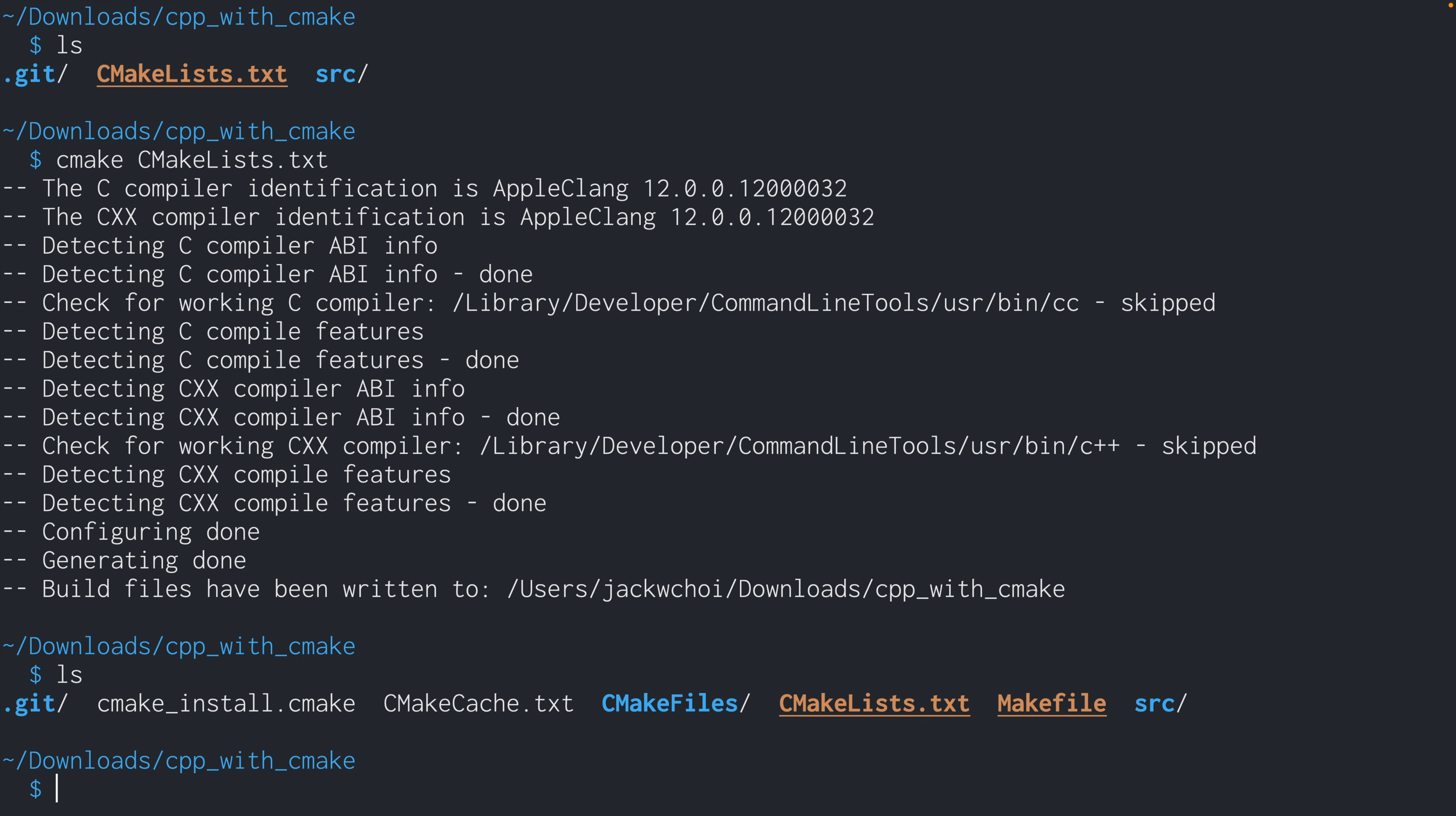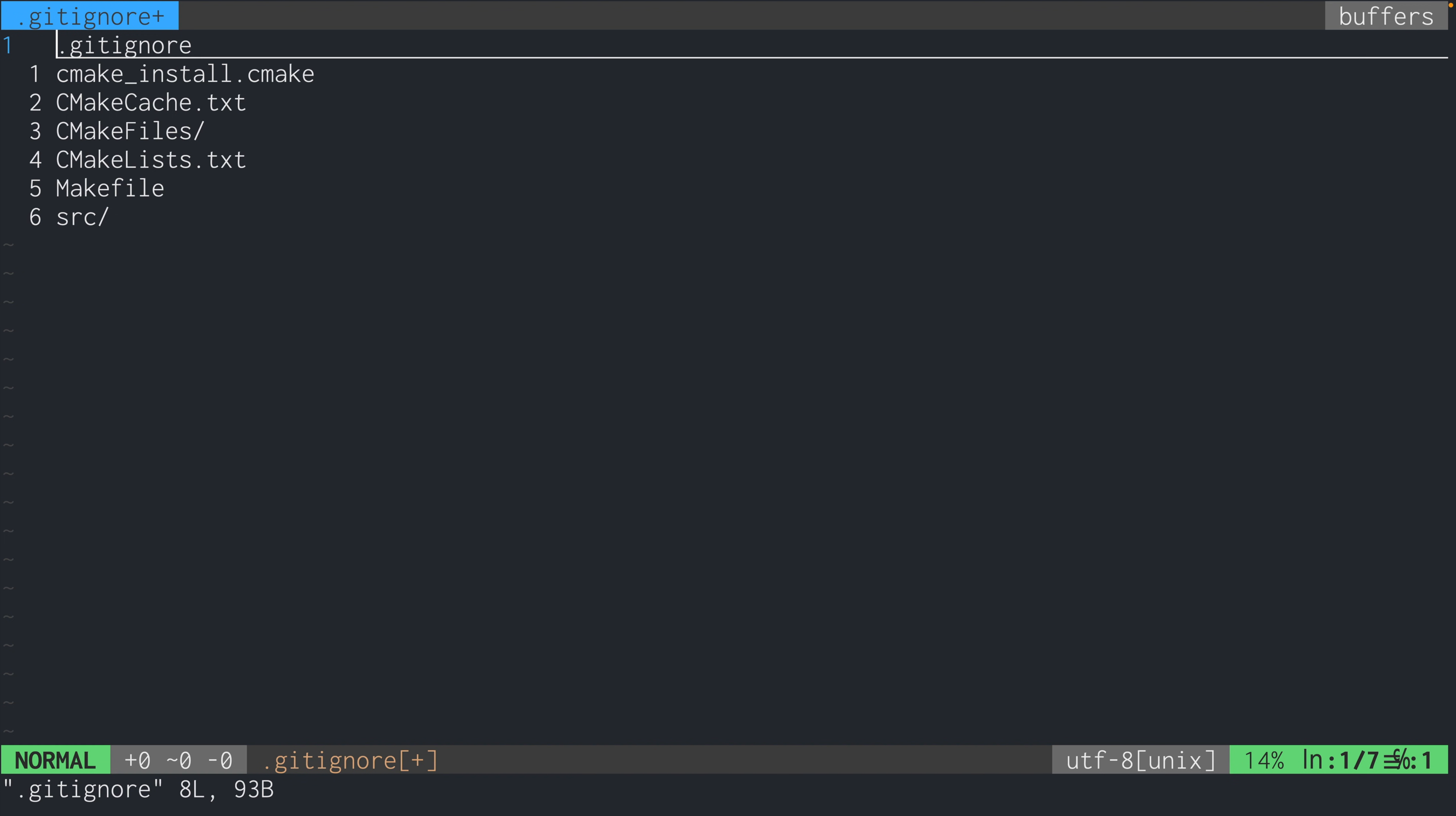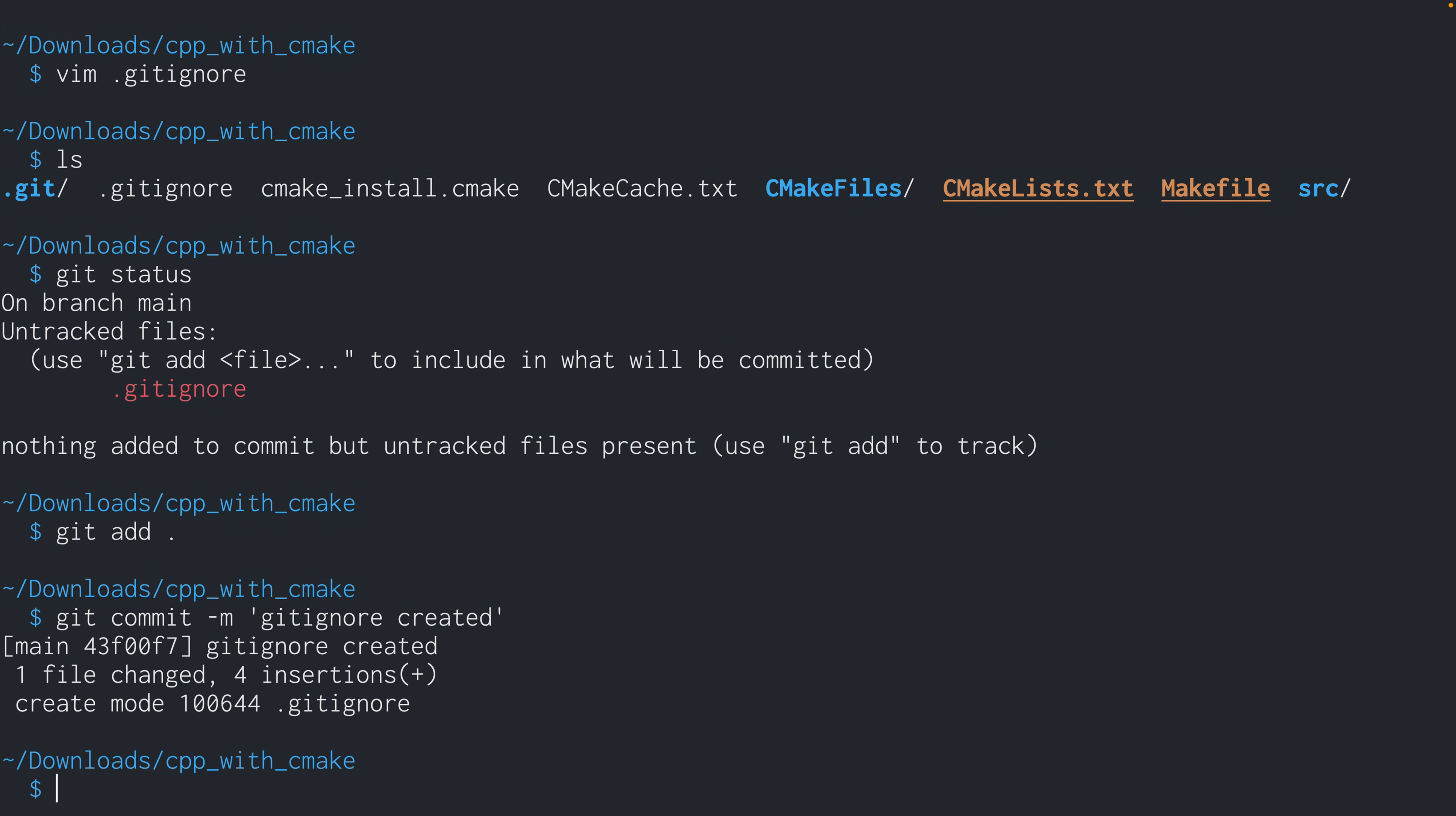So what did that command just do? So you'll see that some files were generated. I'm going to add these files to the .gitignore file, because these are files and directories that get generated every time you run cmake. And you don't really need to keep track of these, you can just regenerate them. So now I'm going to commit the changes that I made to git ignore.